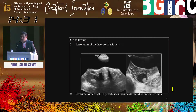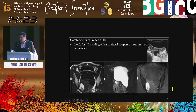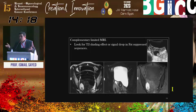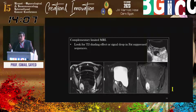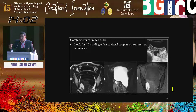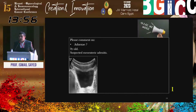On MRI: classic T2 shading with no drop of signal on fat-saturated sequences — it's endometrioma. So this is double pathology: hemorrhagic cyst and endometrioma. Using a higher frequency transducer through the abdominal wall is very helpful. We can use the micro-convex transducer used for cranial sonography, the transvaginal transducer, or in slim patients, the linear transducer.